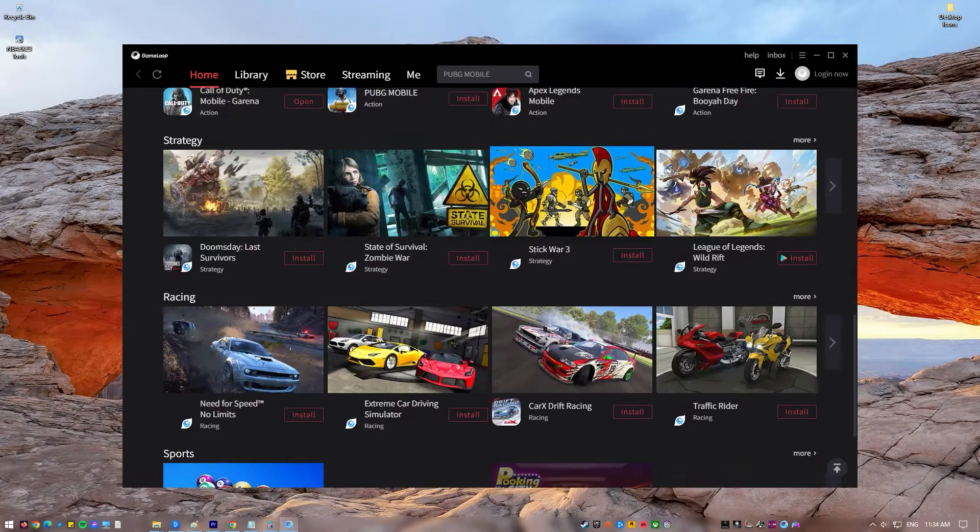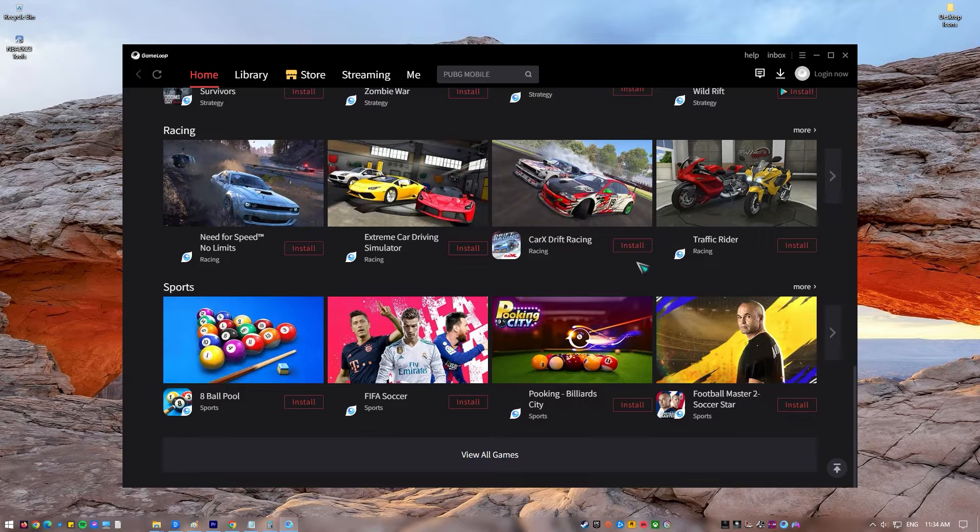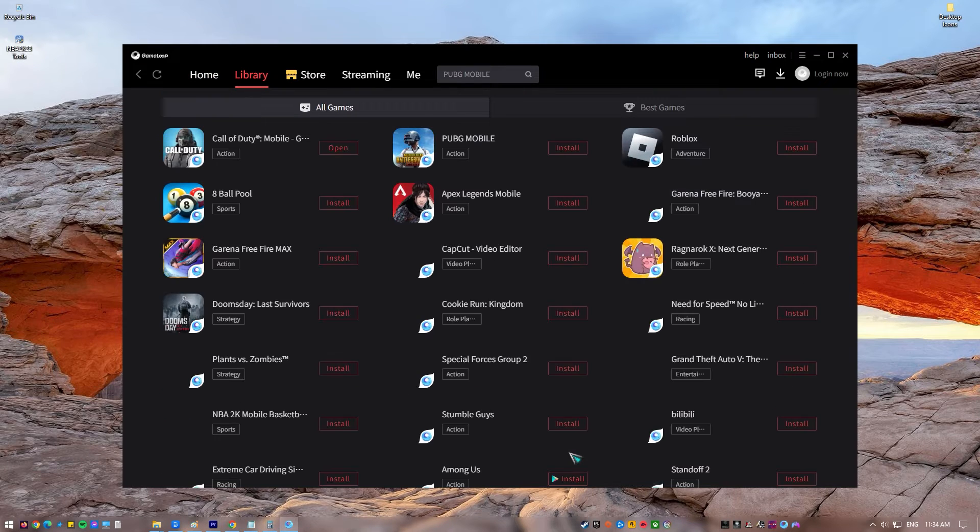GameLoop is a well-known Android emulator that works with a number of hugely popular games such as PUBG Mobile, Call of Duty Mobile, and Free Fire.